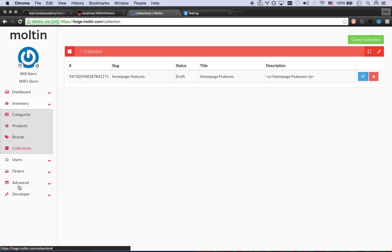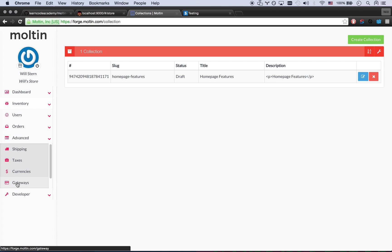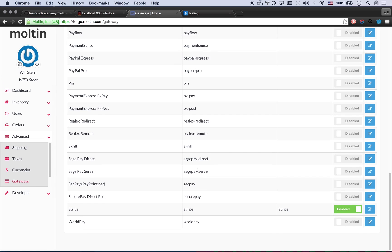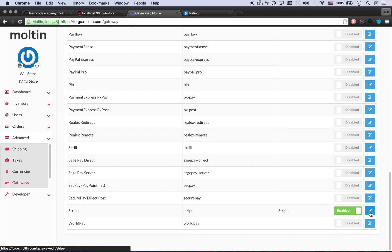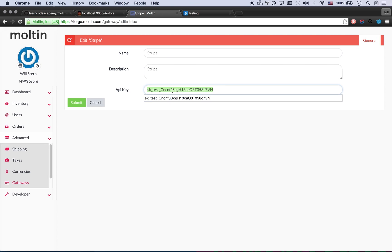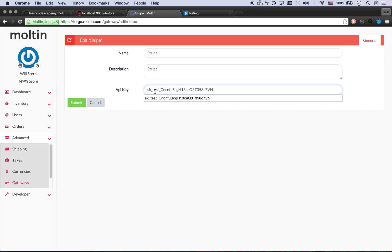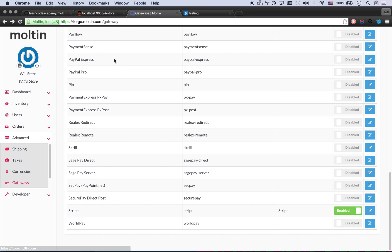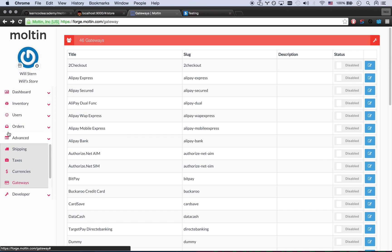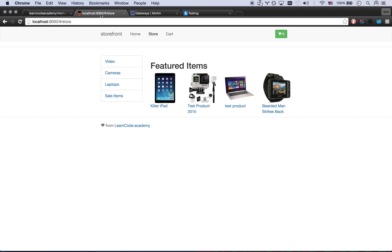Another thing I did is I added Stripe checkout here under advanced gateways. I added Stripe, added my stripe.com account which is super easy to use. All you have to do is add your API key, which I just added my API test key and then that's good to go. So Stripe is now my default checkout system and let's show you the rest of the store here.